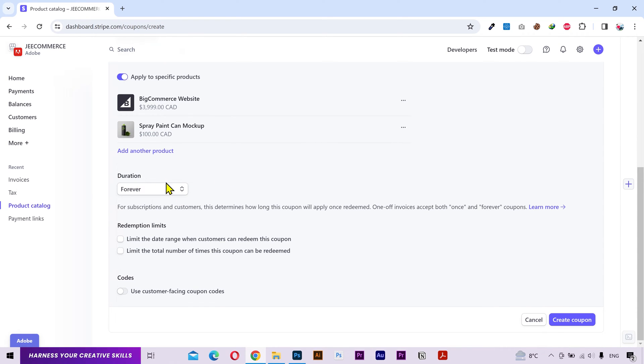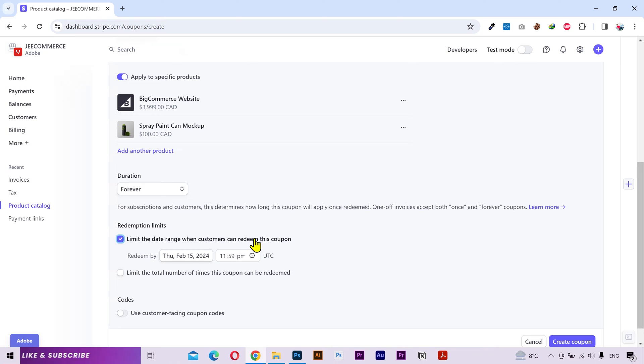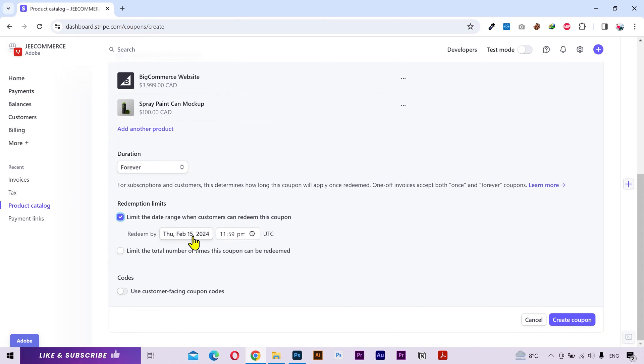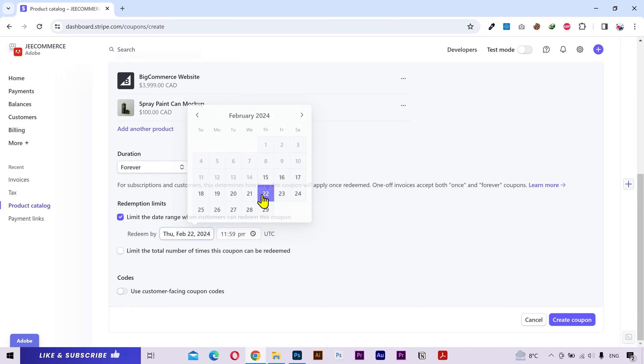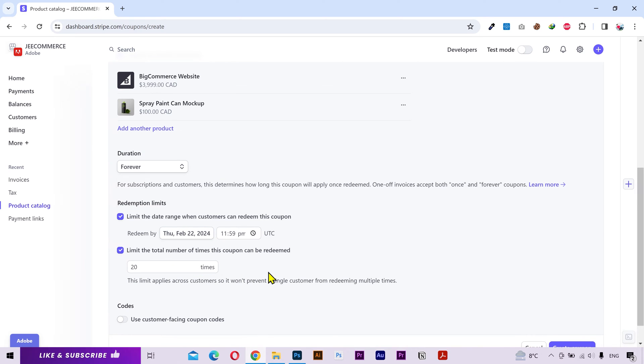Next you can select the duration of your coupon. I'll keep it to forever. Redemption limits allows you to limit when a customer can redeem the coupon and the number of times a coupon can be used. You can set an expiry date and time for the coupon. I'll set it to 22 February. And you can also limit the total number of times this coupon can be used. Let's say 20 times.